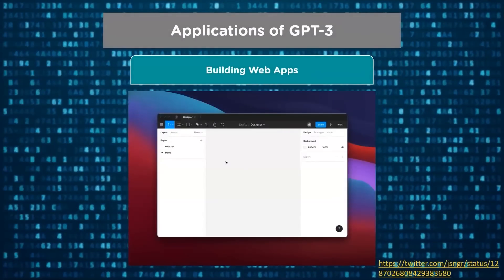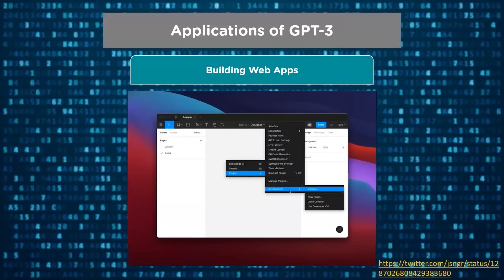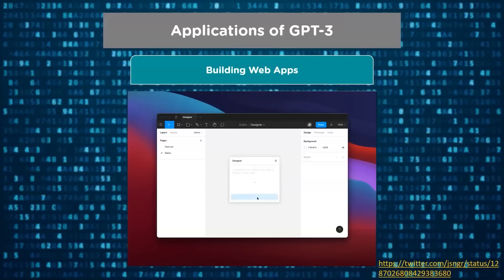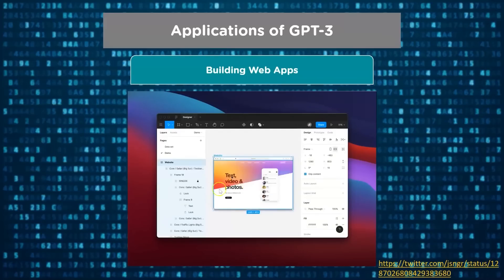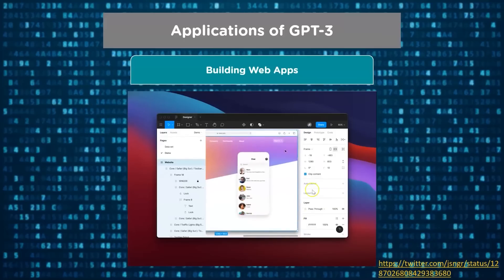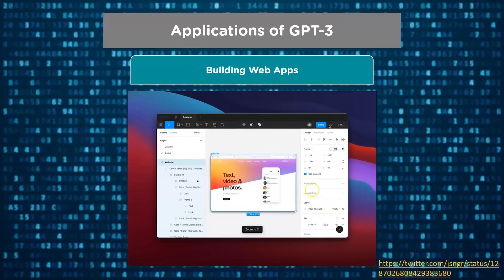The final application is building interactive web and mobile applications. Using the GPT-3 model and available plugins, you can give a description of an application and its look and feel, and GPT-3 will automatically create the application for you. Here the user types a website like stripe.com, describing a chat app. Clicking on design, GPT-3 automatically creates an app showing options for text, video, and photos — and you can go ahead and customize the app further as well.